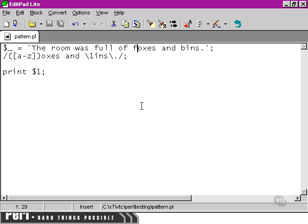So, now what we're matching in our sub-pattern is an F. But because we've used this variable here, the entire pattern will fail to match because we're either looking for boxes and bins or any two alliterative words,